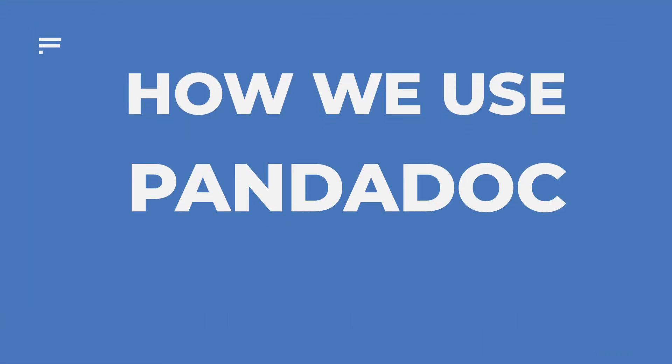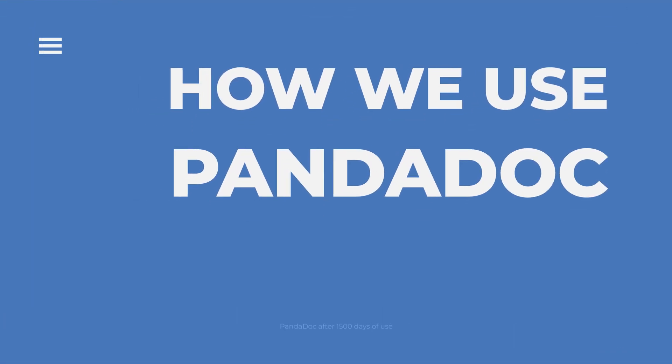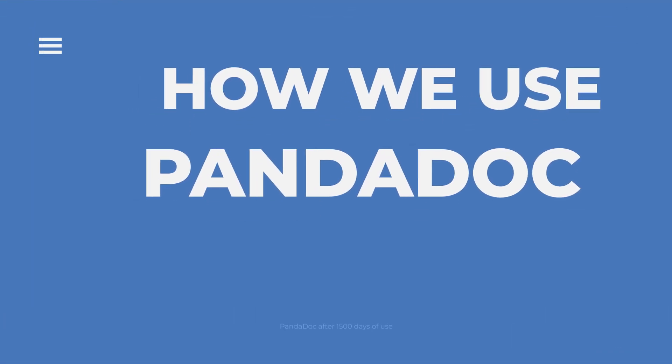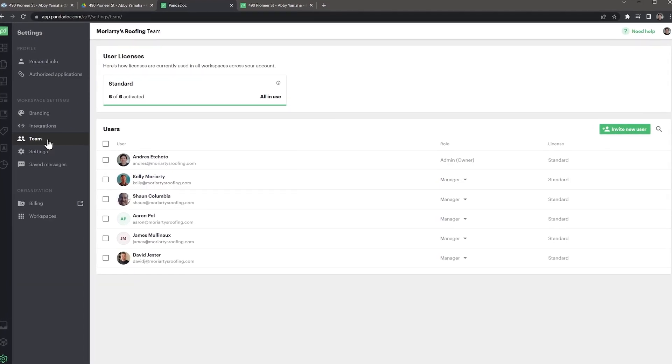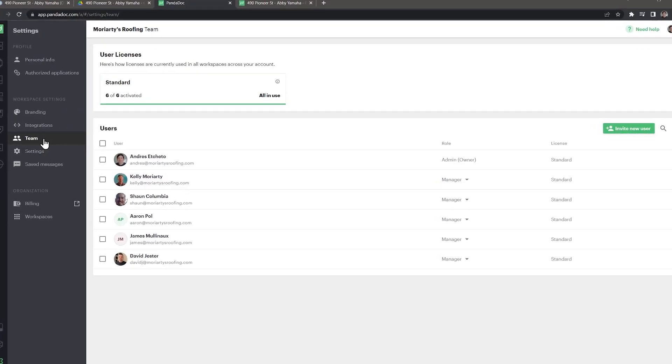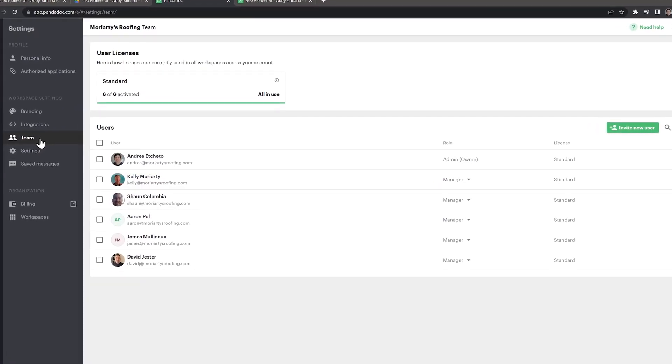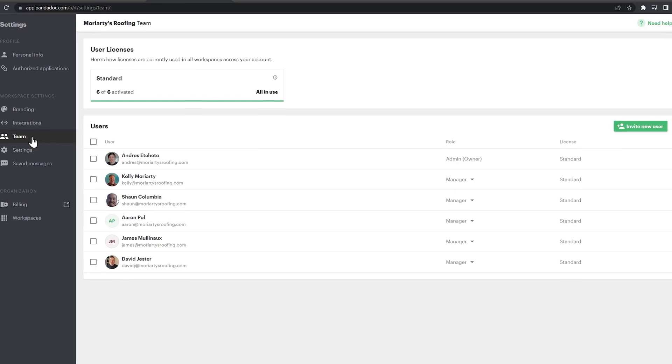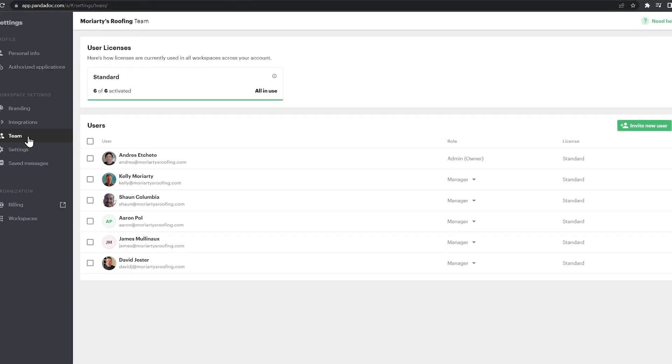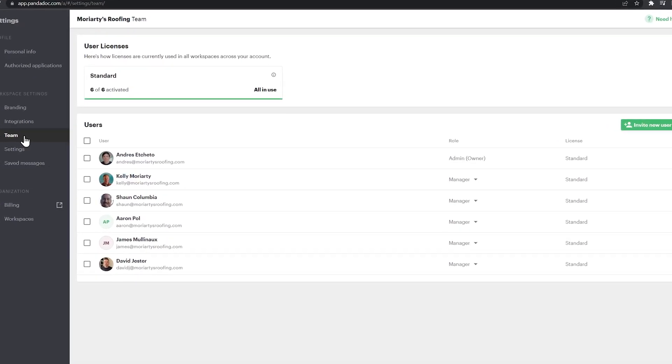Let's get started. First, let me go over how we use PandaDoc. One of my clients is a roofing company that has 4 PandaDoc users on the sales team, plus another user in operations. We use PandaDoc to send any documents that require a client signature.